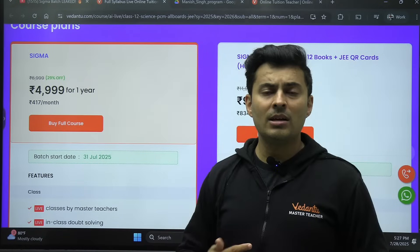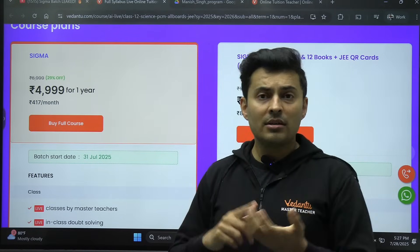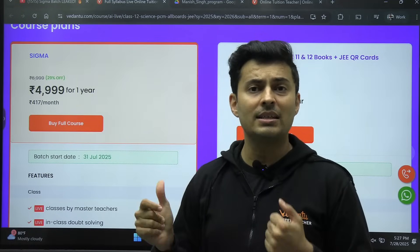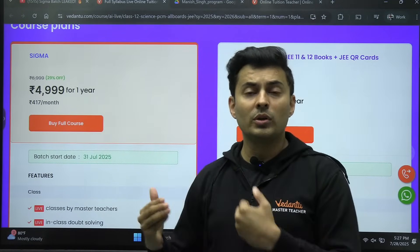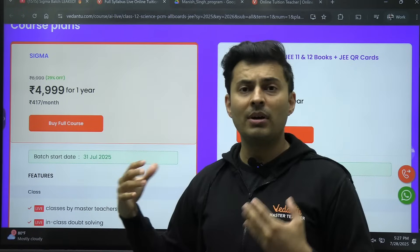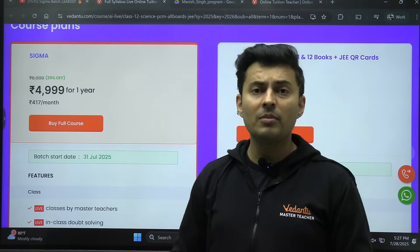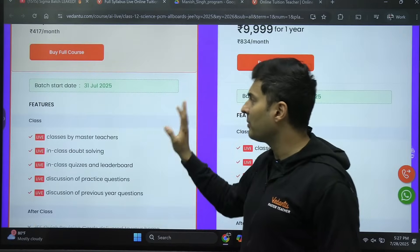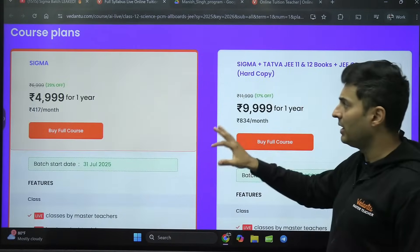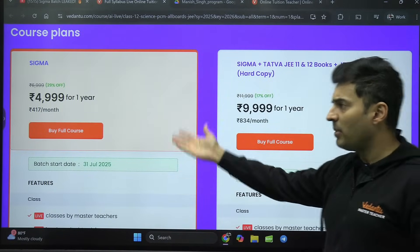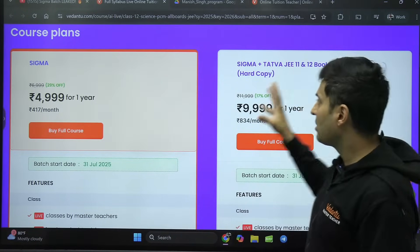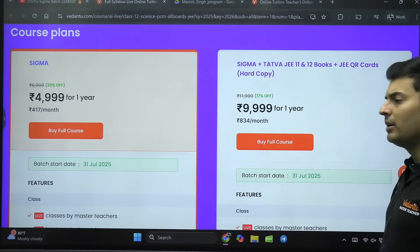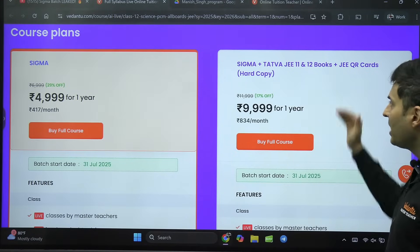Trust me, July came with backlogs and distractions. You barely have August, September, and October — just three months. After that, November starts and it's revision, one-shots, part tests, practicals, pre-boards — everything begins. Use those three months wisely with proper lectures, test series, and assignments. There are two versions of the Sigma batch — complete online with materials, and a combo version.